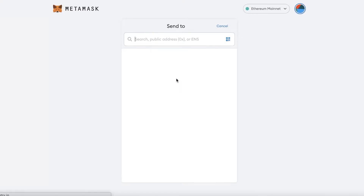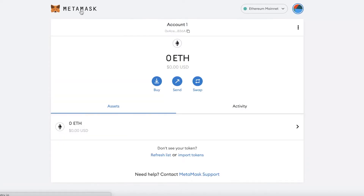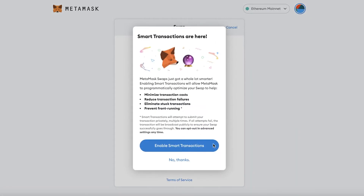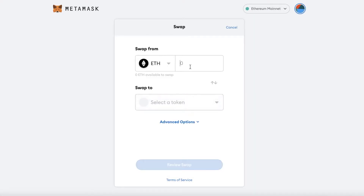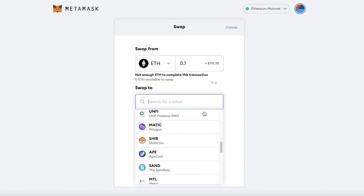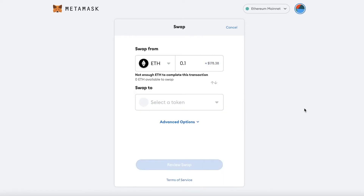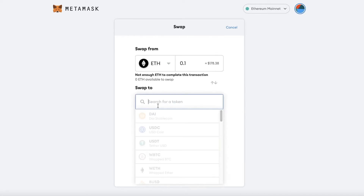If you click on Send, you can search for the address you want to send your Ethereum to. If you click on Swap, whatever cryptocurrency you've purchased — say 0.01 ETH — it will give you an approximate estimate of how many dollars that is, and then you can choose to swap it for another kind of token.